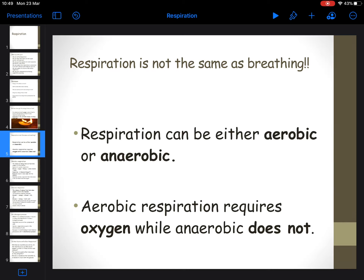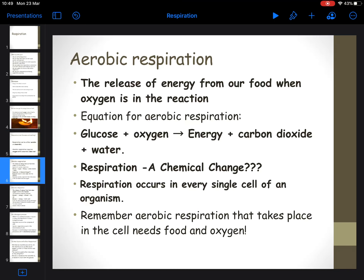Respiration can either be aerobic or anaerobic. Aerobic requires oxygen, whereas anaerobic does not require oxygen. This is the word equation for aerobic respiration: glucose plus oxygen making energy, carbon dioxide, and water. This reaction has to happen in every single cell of your body - so cells in your toes, cells in your brain, cells in your fingertips.